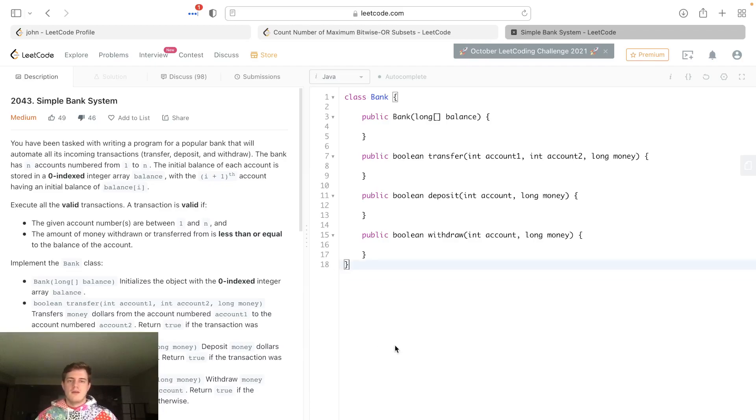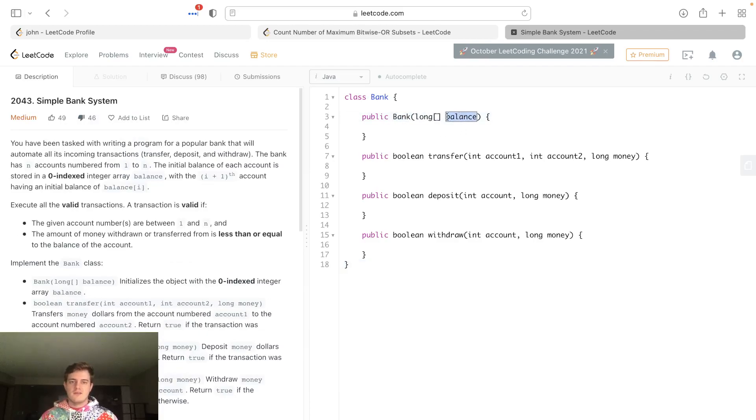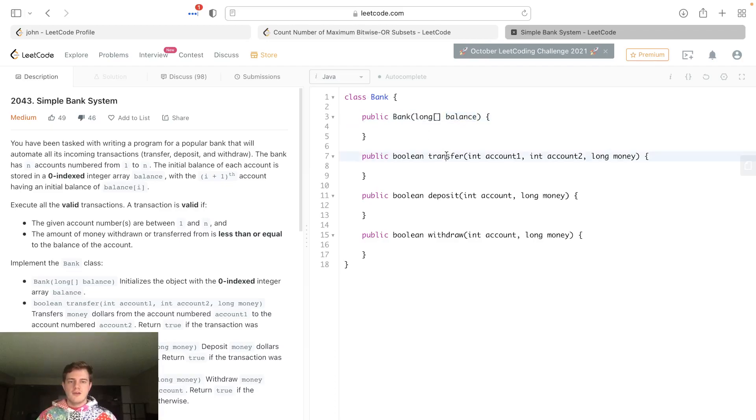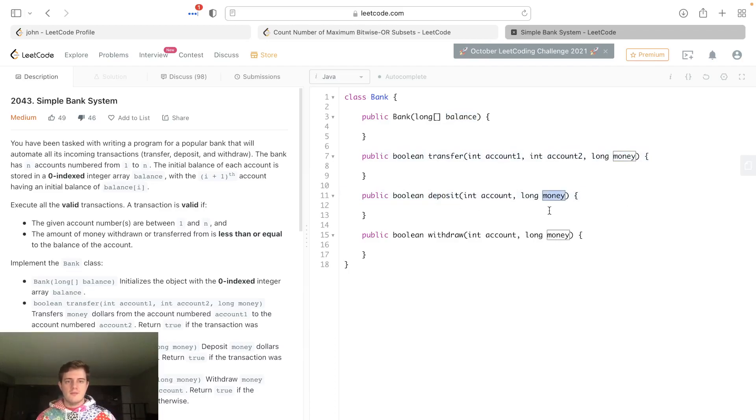They have all this junk but I'm just going to explain it very simply. We have a bank, they give you some array of balances - these are the initial account balances. You can transfer, so account one can give money to account two in this amount of money.